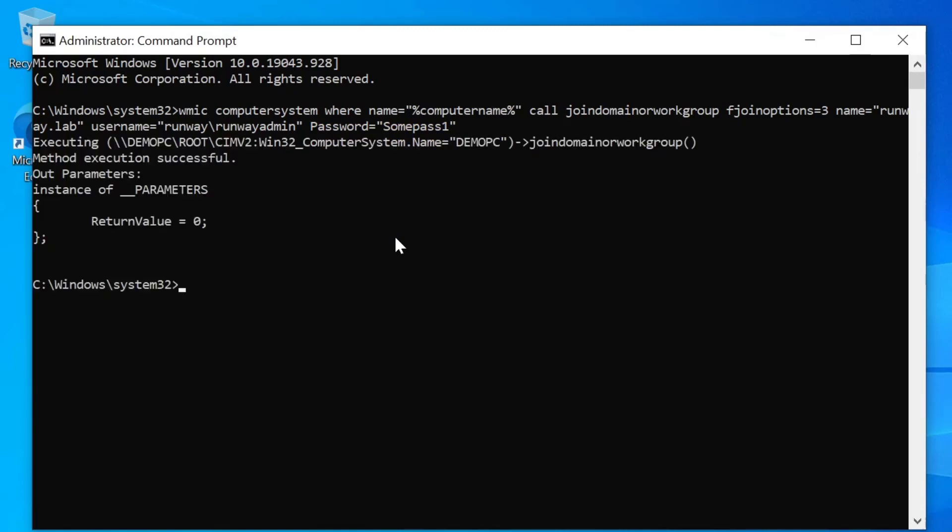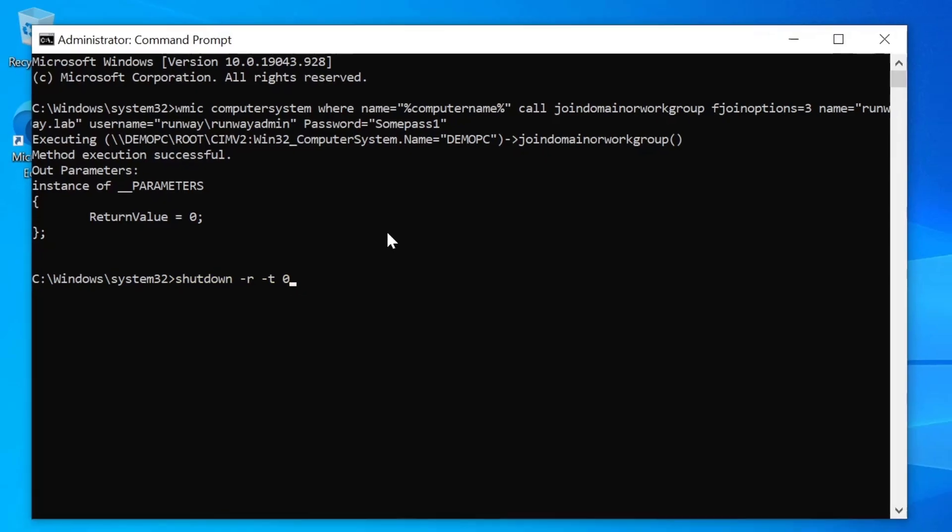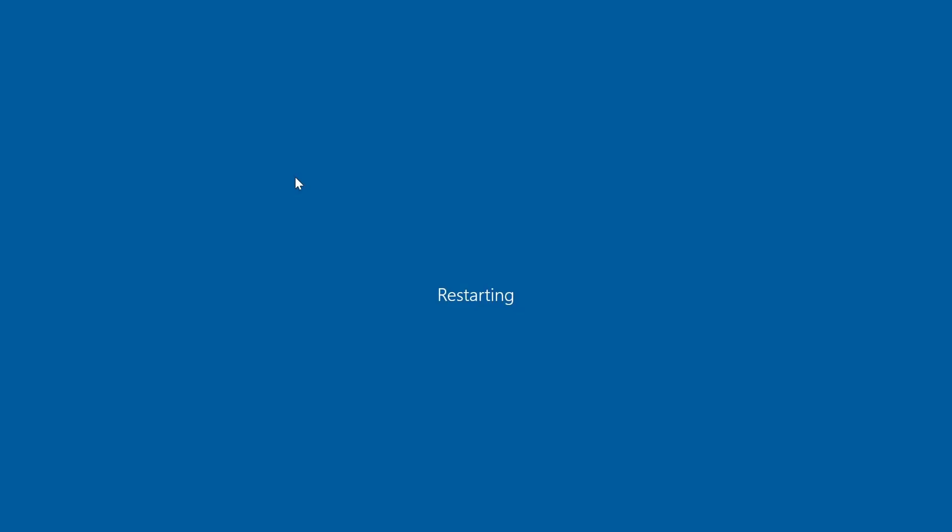You can see that it's going to attempt to join the domain. And in this case, return value of zero is good. So what we're going to do is we're going to go ahead and restart this computer and it will be joined to the domain. And you can restart it from the command line using shutdown -r. And if you do -T0, that just tells it to do it right now. All right, let's look at the next option.